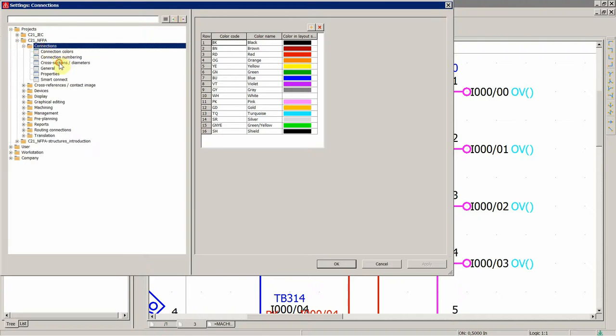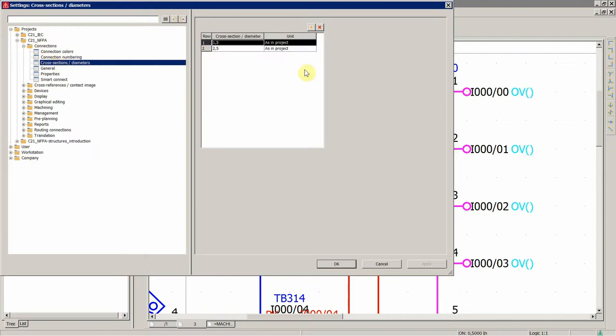connections, and then cross-sections in diameter, and unit.